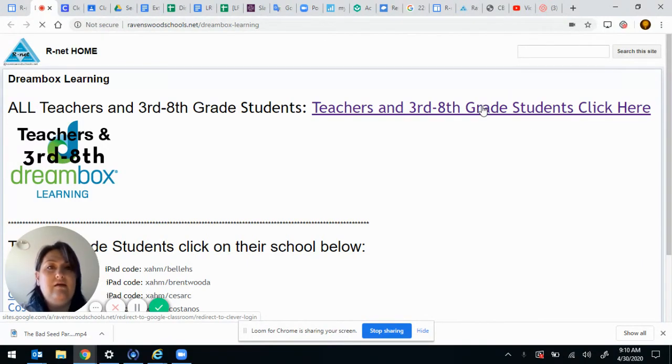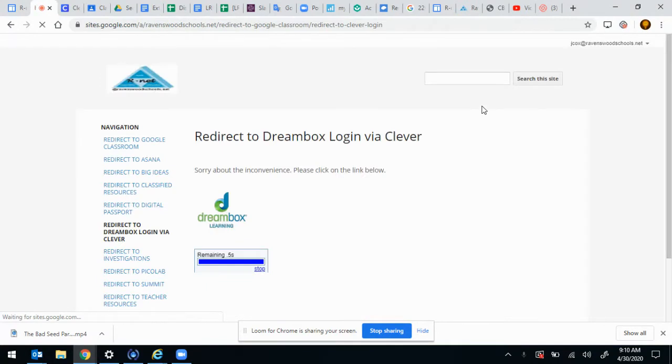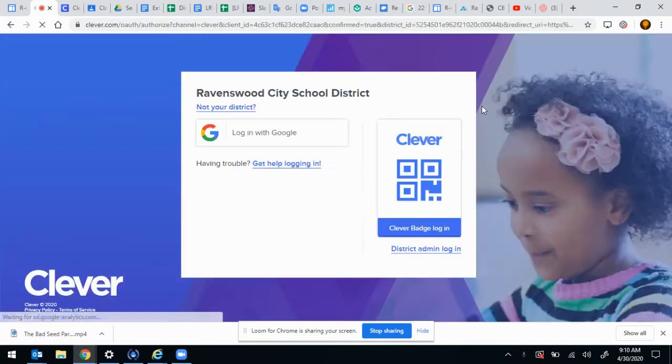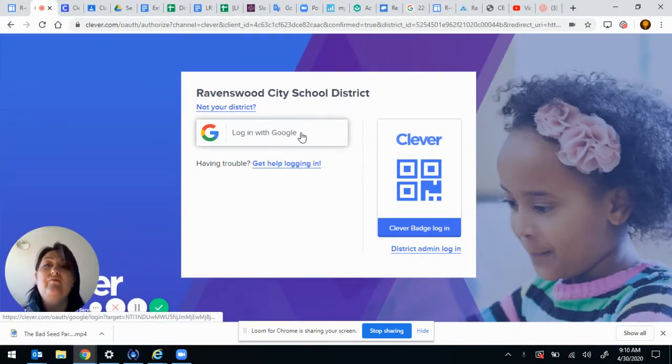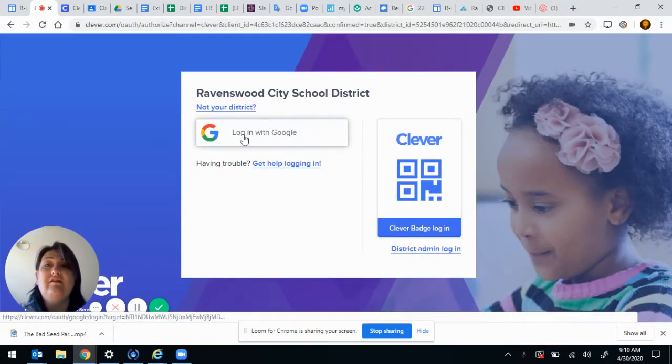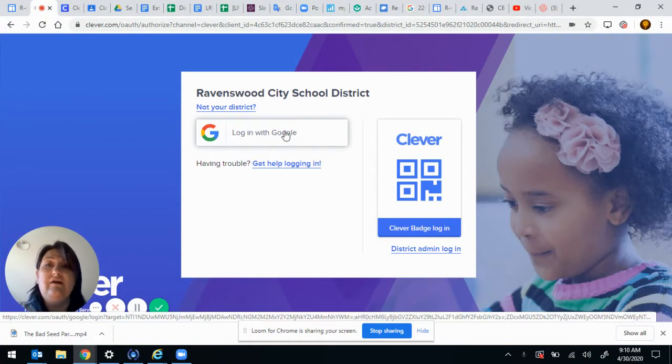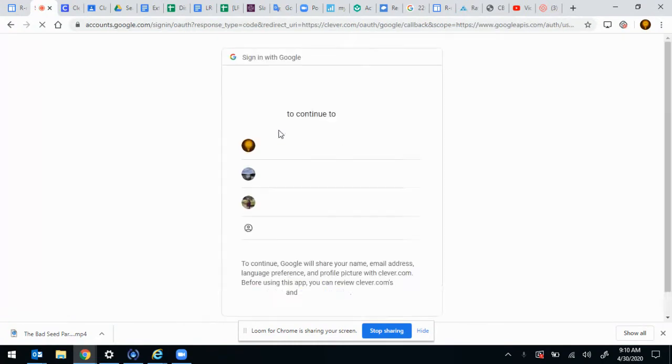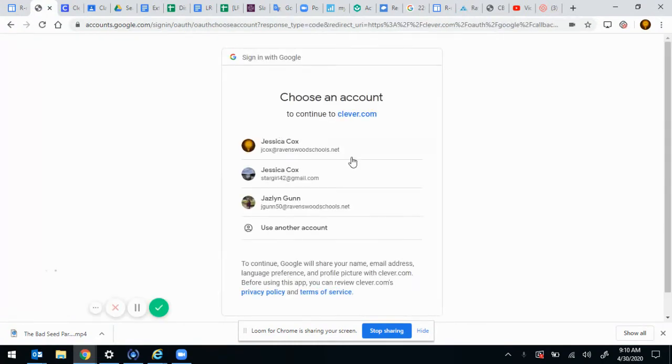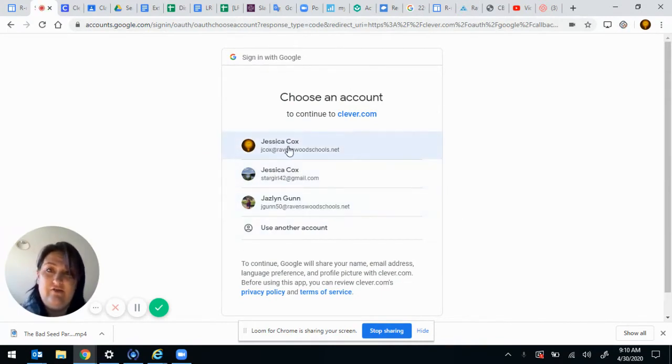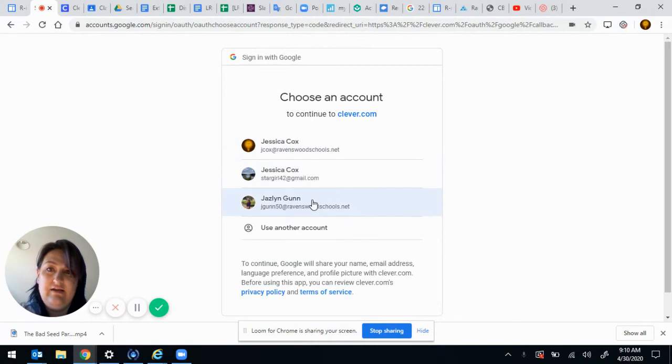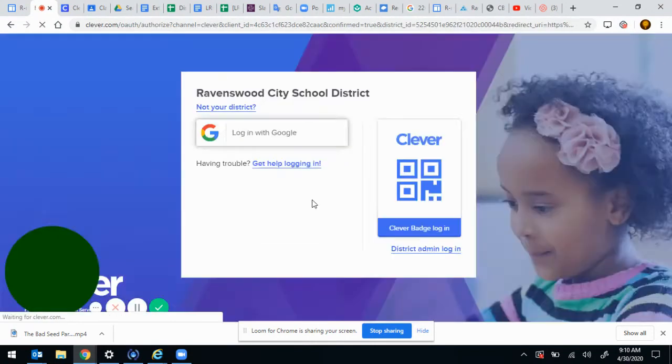I'm going to click here. You guys may not get this screen because you're already logged in, but I have to log out as a teacher and log in as a student.